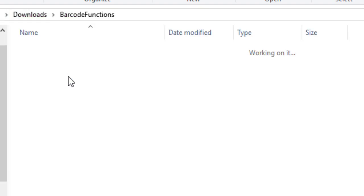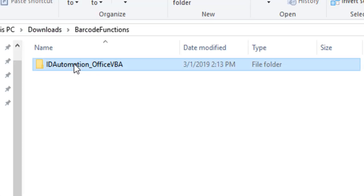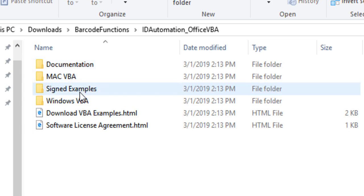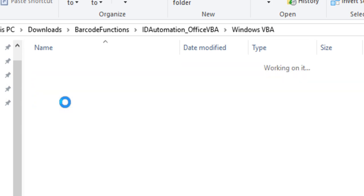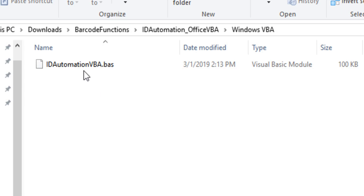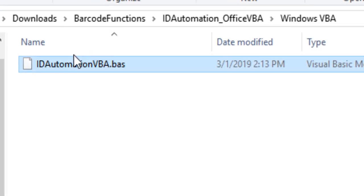Locate the VBA file named IDAutomation VBA and note the location of the file.